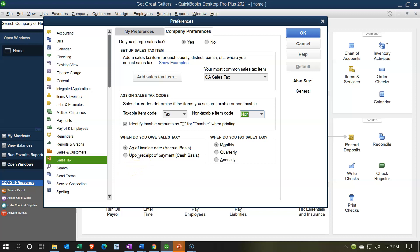Another question is whether your state requires you to record sales tax when you enter the invoice — on an accrual basis — even though you haven't received payment yet. Or alternatively, do you only owe the sales tax once you actually get paid, which would be more of a cash basis approach? When you enter a sales receipt you've been paid, but with an invoice you haven't. The default is typically the accrual basis, so I'll select that option and click OK.